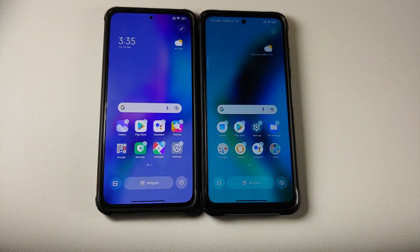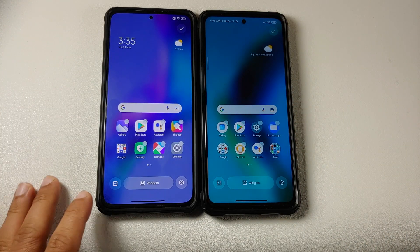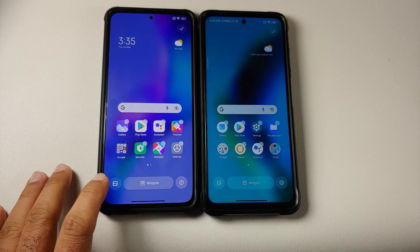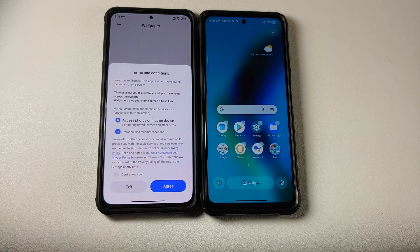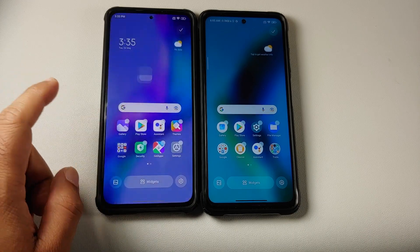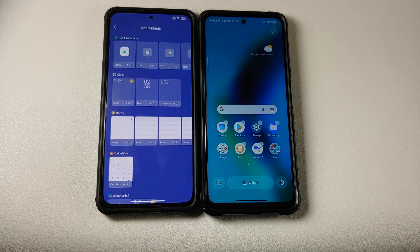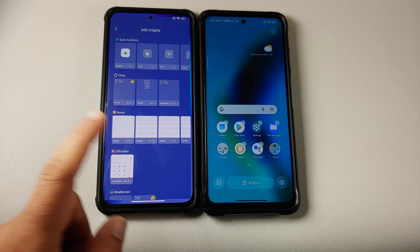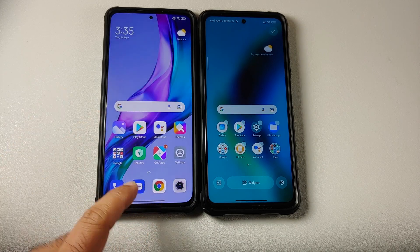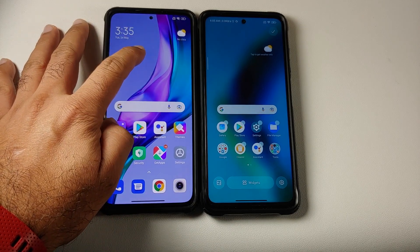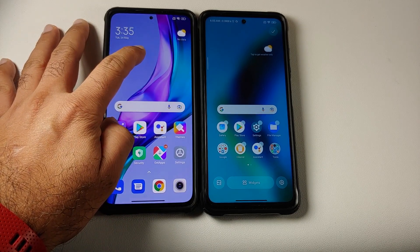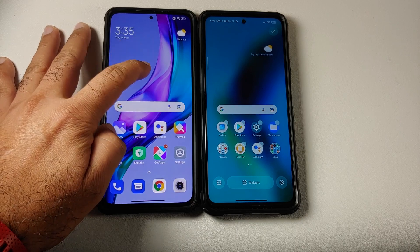Let us press and hold on the empty space. You can see you have your option on the bottom left for your wallpaper, then you have your widgets option, and the other option you have is for your settings.